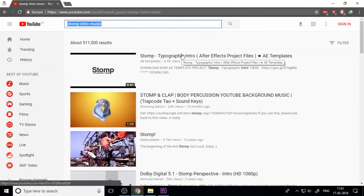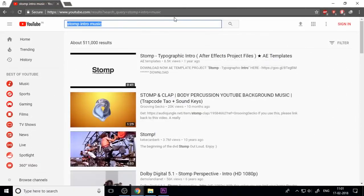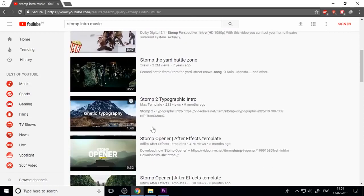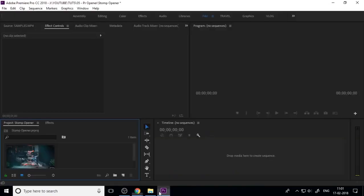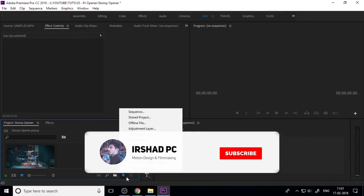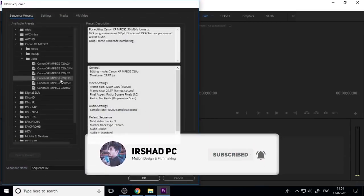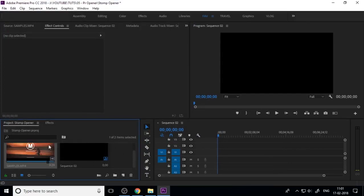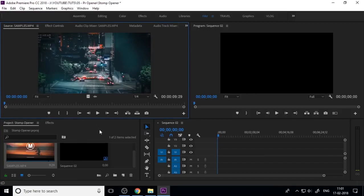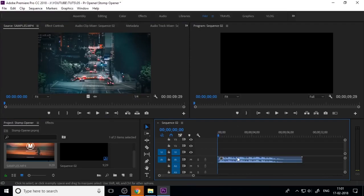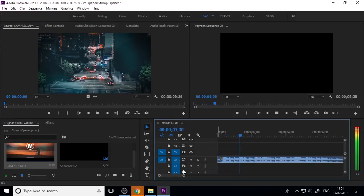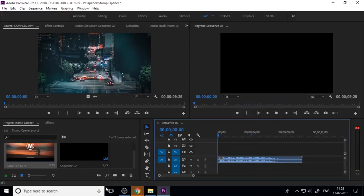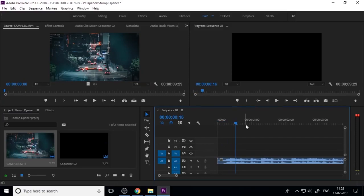First you need to download some storm-style music. You can search on YouTube or any music site for royalty-free music and download your background music, then import it into Premiere. Now you need to create a new sequence and import the sound into the Premiere timeline. This is your BGM for your intro.